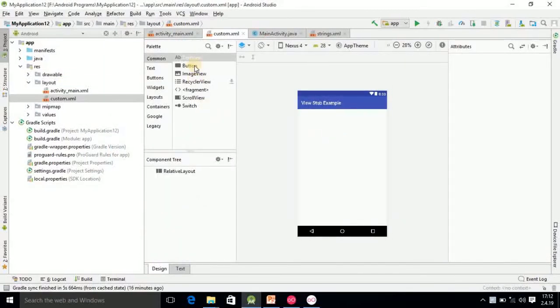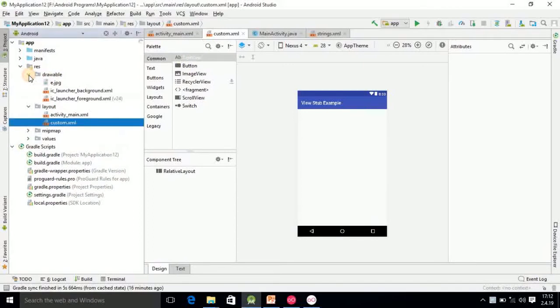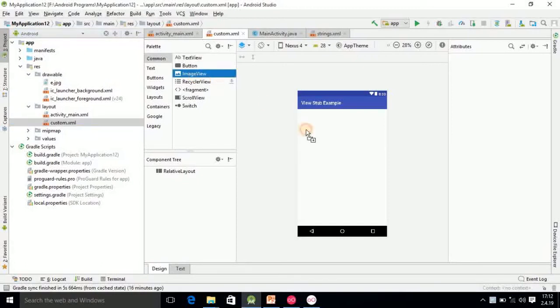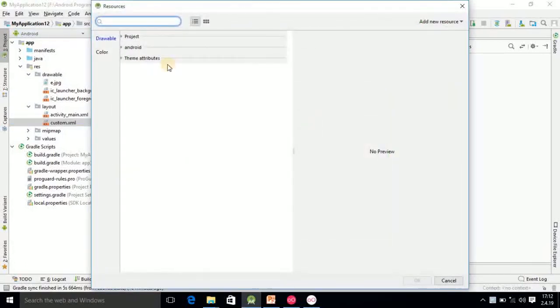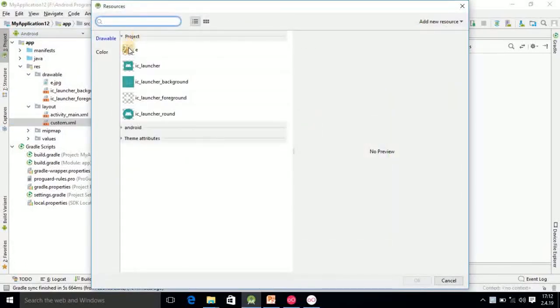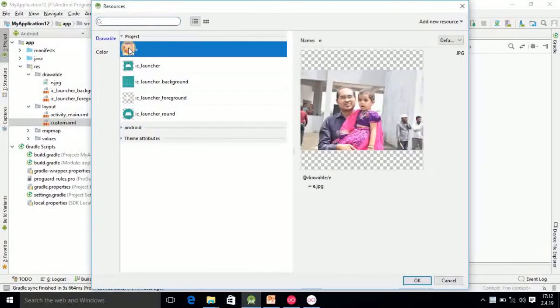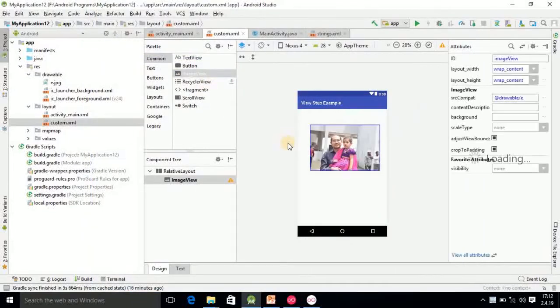Then after that here you should add the image. I have already added the image into drawable, that is e.jpg. Then you have to add ImageView here. Then after adding ImageView, you go in the project and select this image. Then it will be added here.